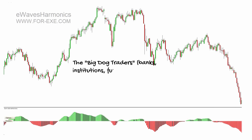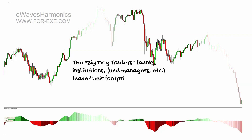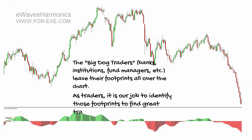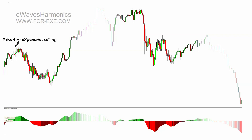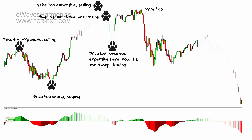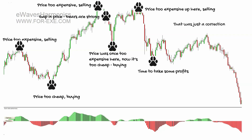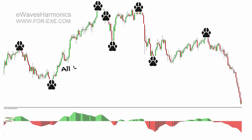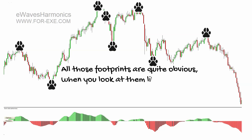The big dog traders — banks, institutions, fund managers — leave their footprints all over the chart. As traders, it is our job to identify those footprints to find great trading opportunities. Those footprints appear where there are swings in price, where traders were selling or buying, perhaps where there were gaps, and you'll be looking at price moving and wondering where it will go to.